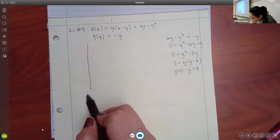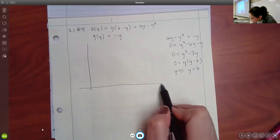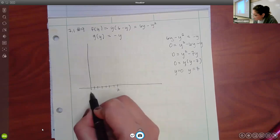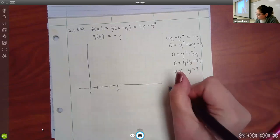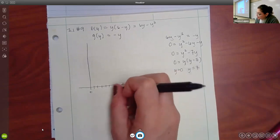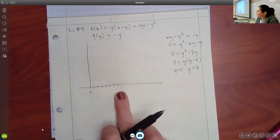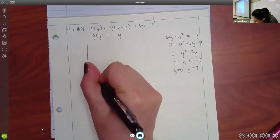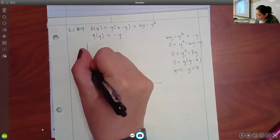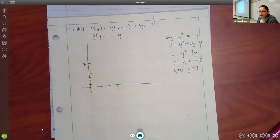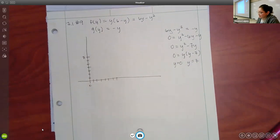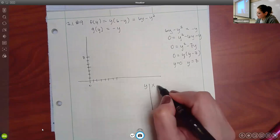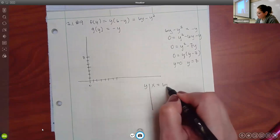Those are my two bounds — where they intersect. So 1, 2, 3, 4, 5, 6, 7 — and I should be marking 7 on the y-axis, not x. So those are y values from 0 to 7. I do need to figure out what the x values are, so I'll make a chart with y, then x = 6y minus y squared, and x = negative y. The intersection y-values are 0 and 7. For a middle value, let's pick 4 — close enough.